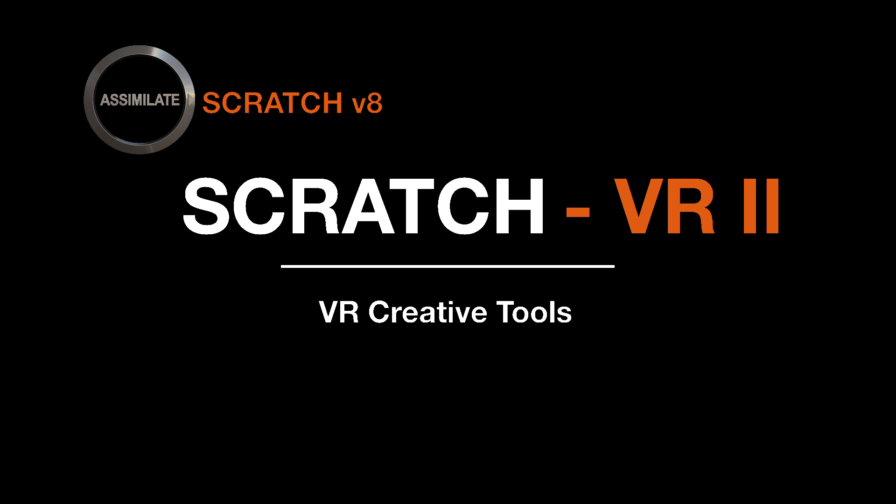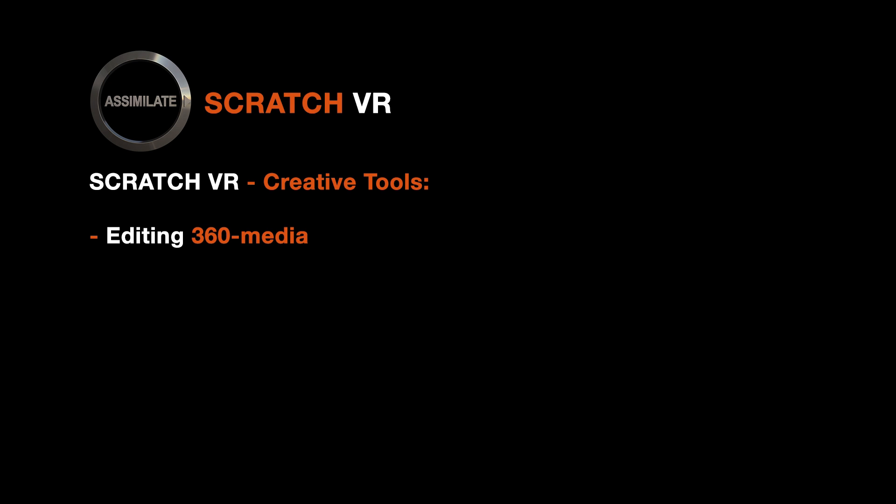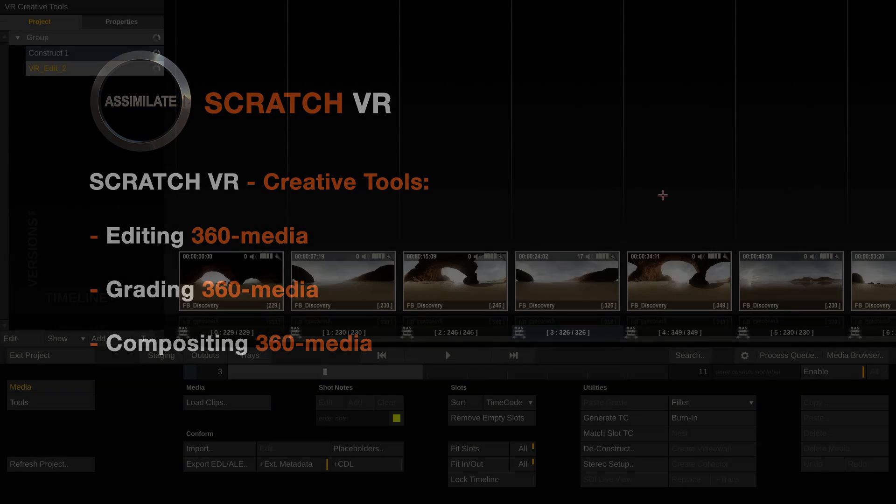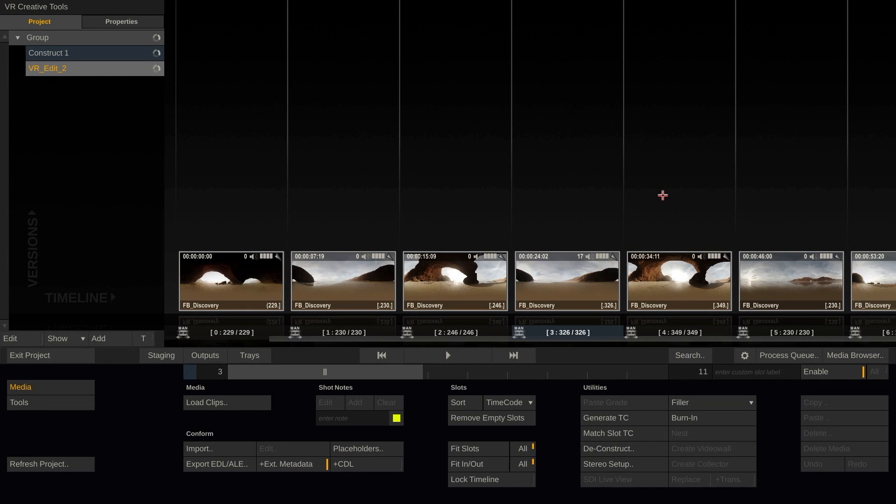Hi everybody and welcome to another Scratch tutorial, this time focusing on the creative tools in Scratch to deal with VR 360 media. This tutorial will be split up into three chapters. First will be editorial, second will be grading in a 360 environment, and last but not least we'll be looking at how to composite things into 360 media. So let's start right away.